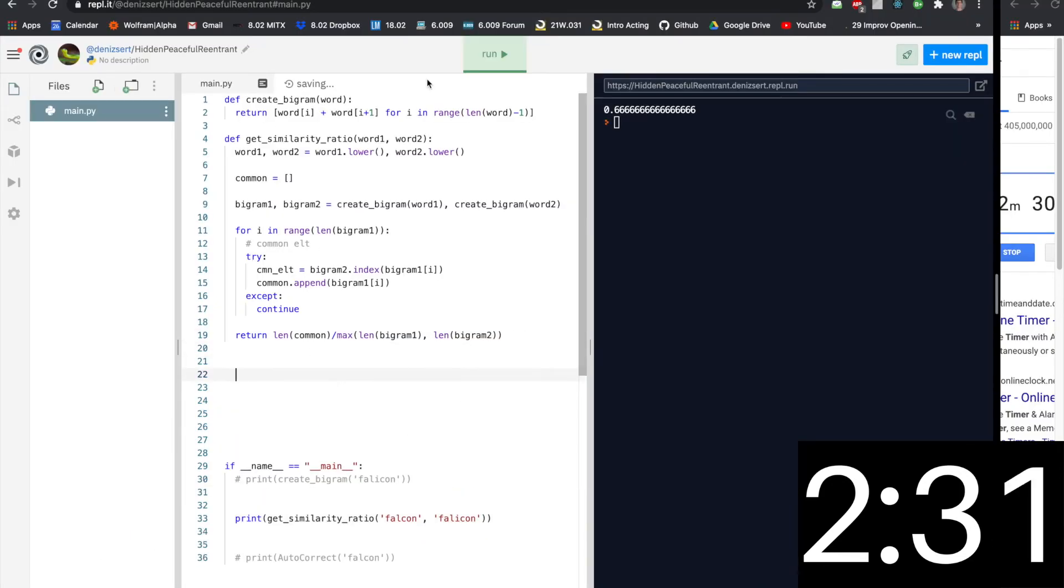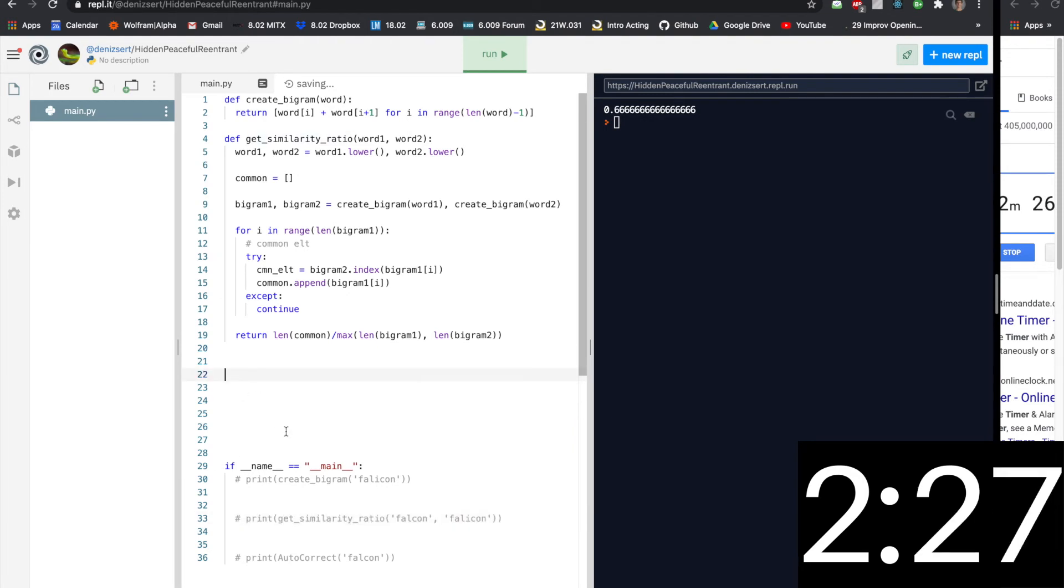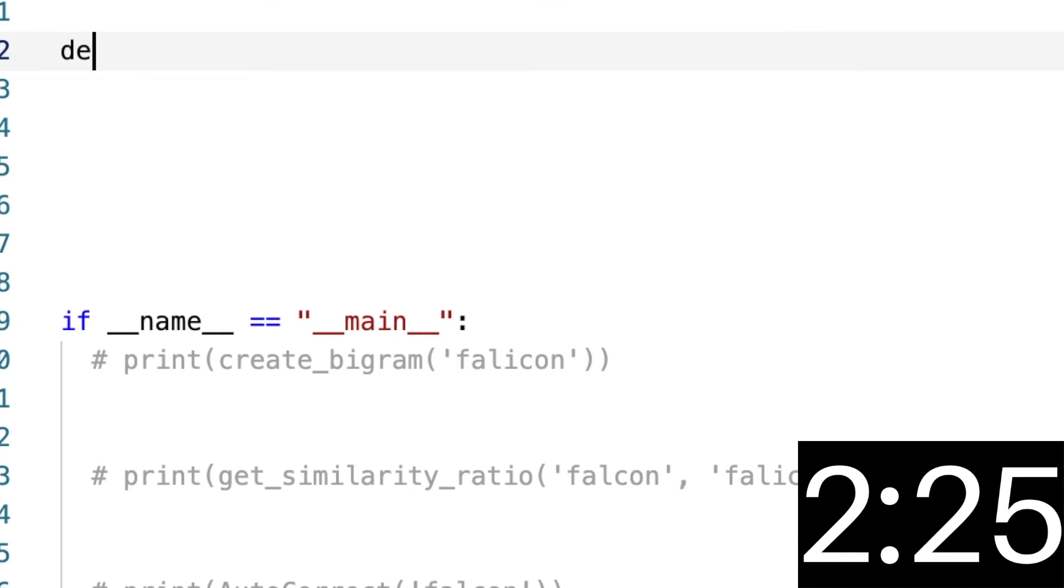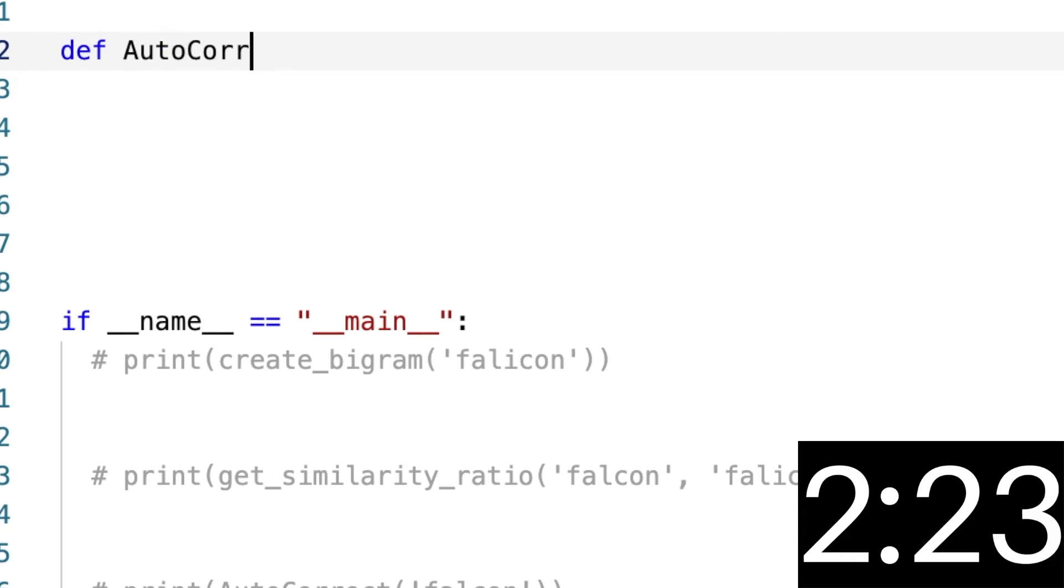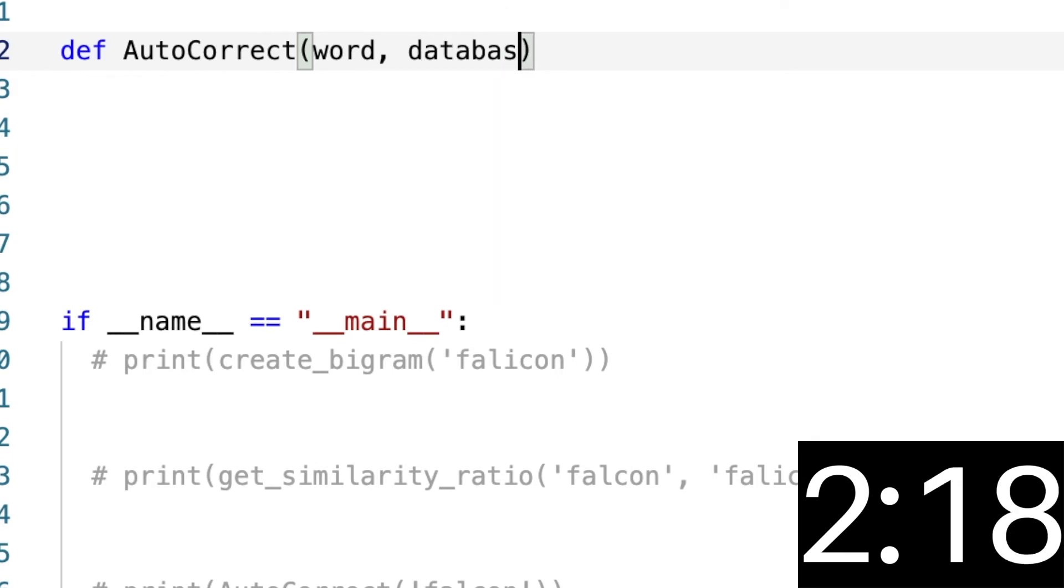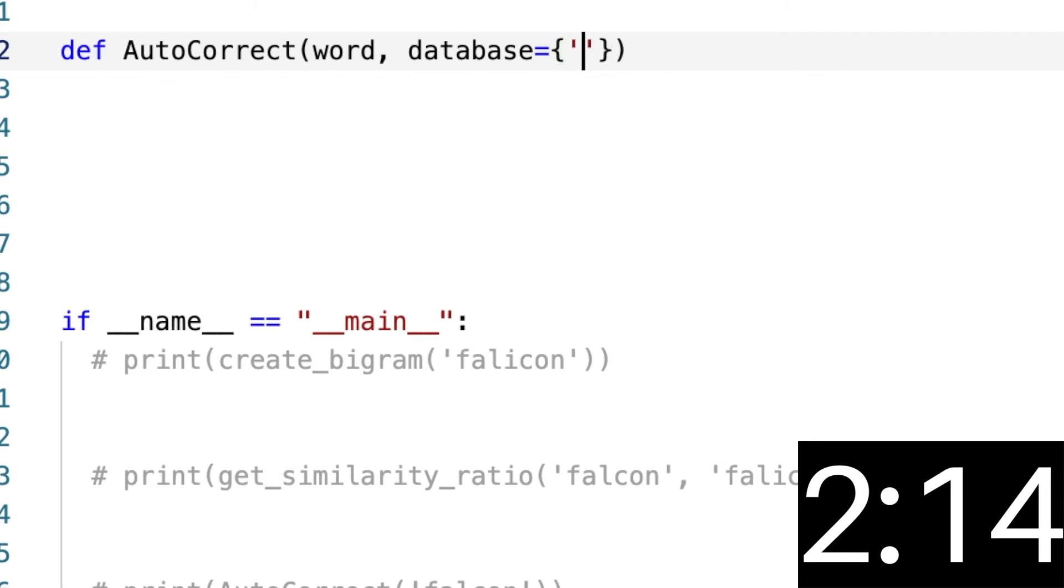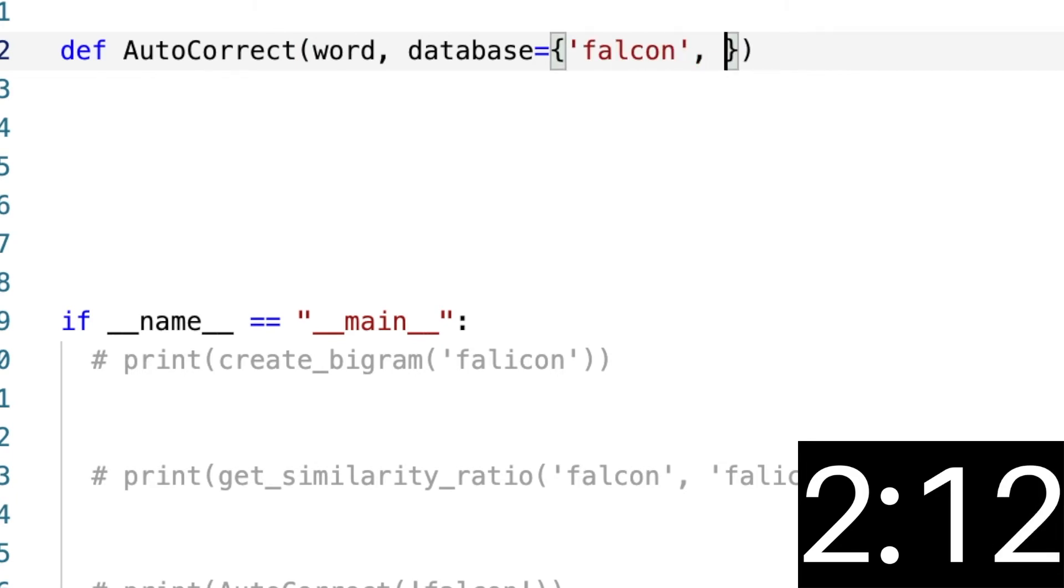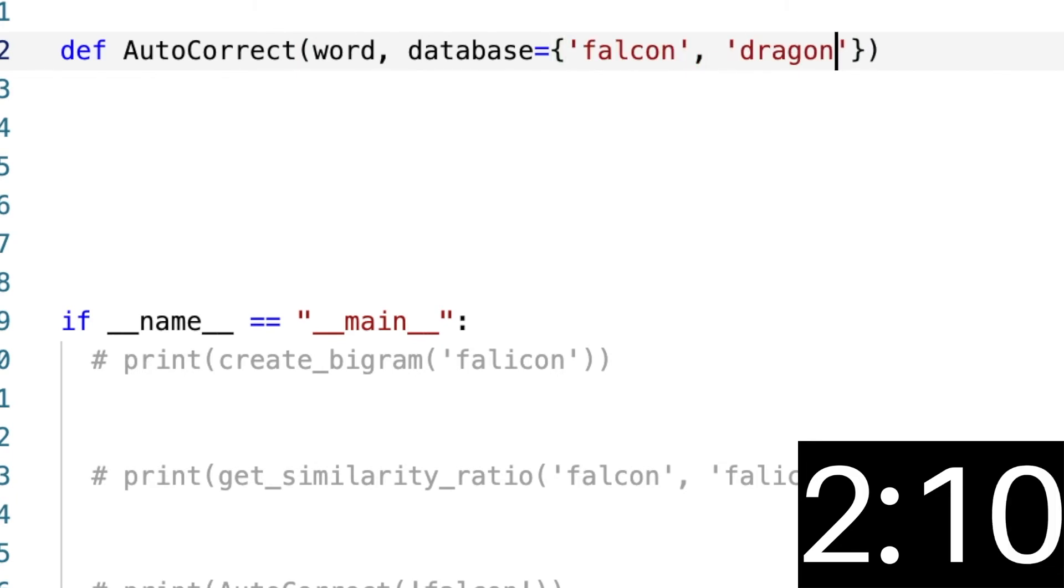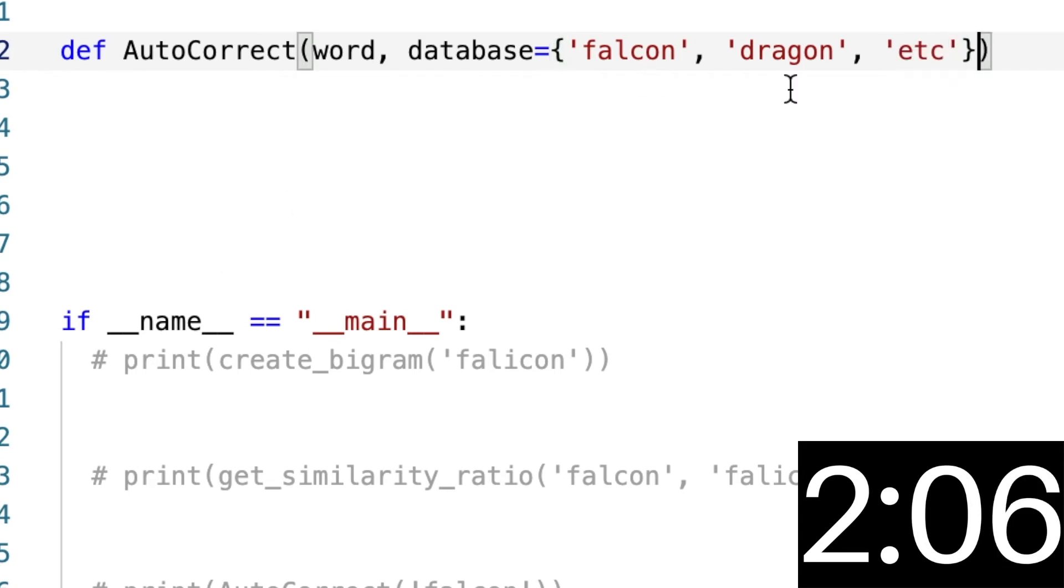we want. We want 0.66. So now let's do autocorrect. So now we're going to say AutoCorrect, we're going to pass in one word. We're going to have a database, but we're going to default that to just 'falcon' and 'dragon', but you can put a lot of words in here because sets can work